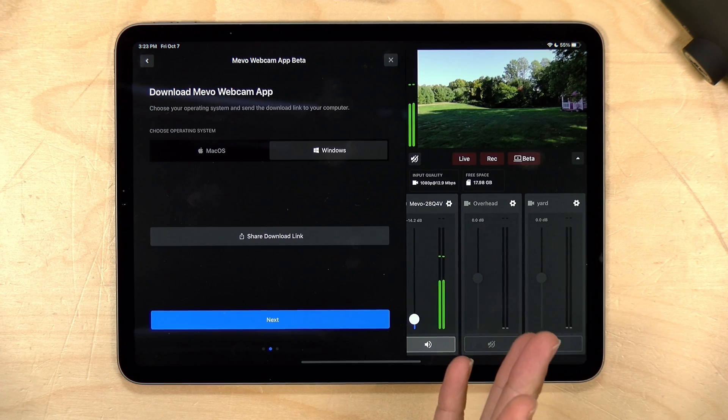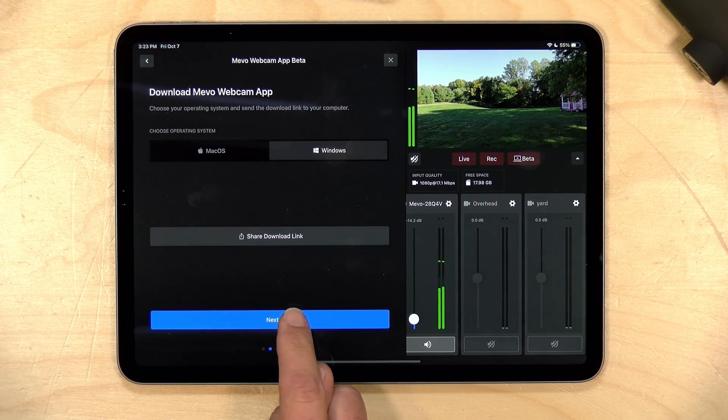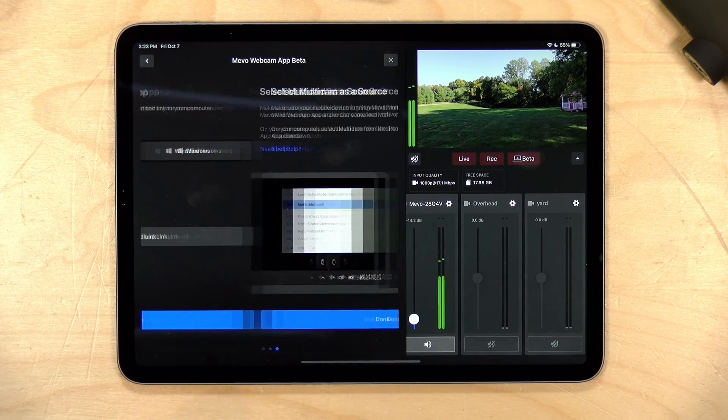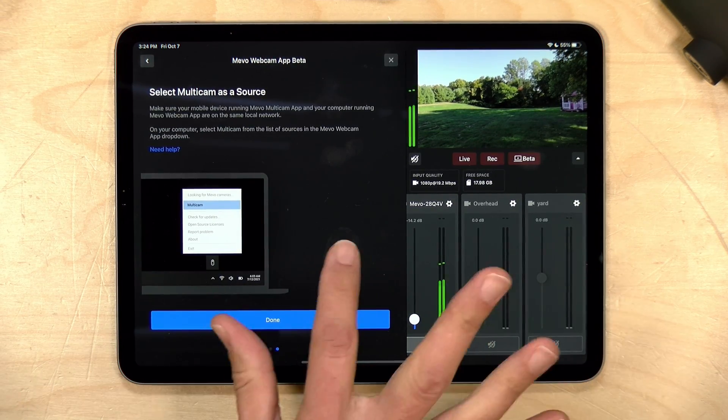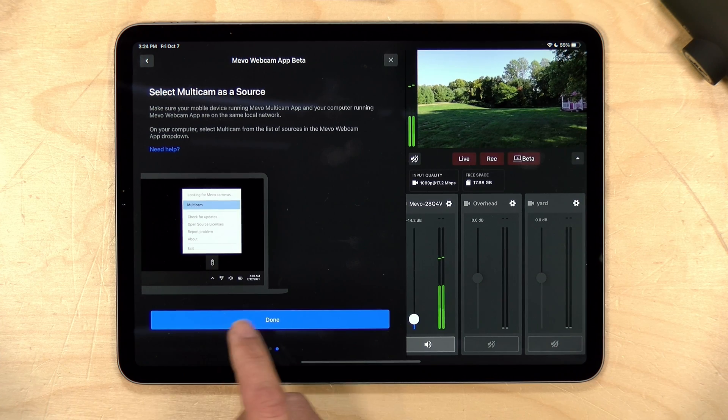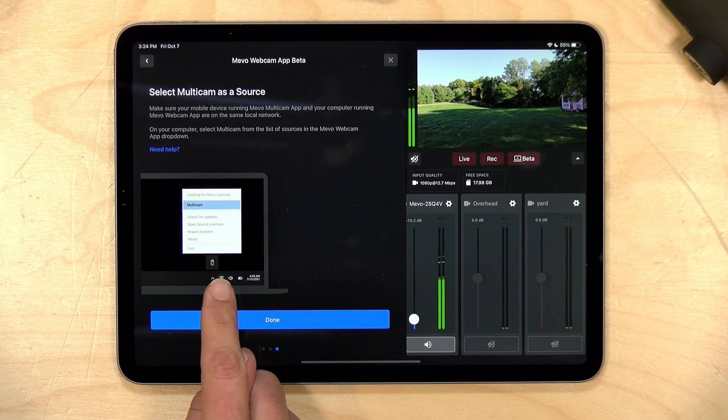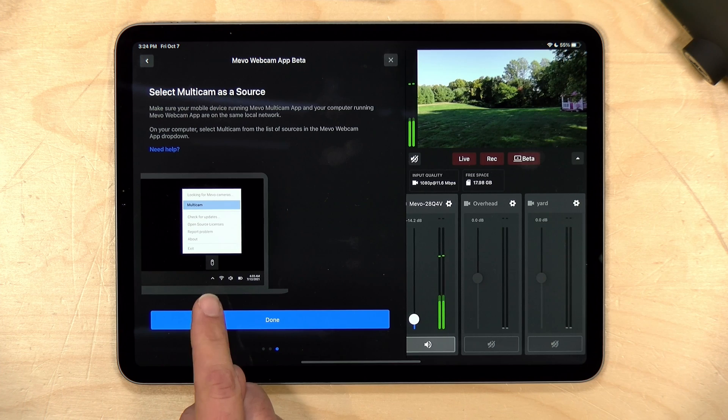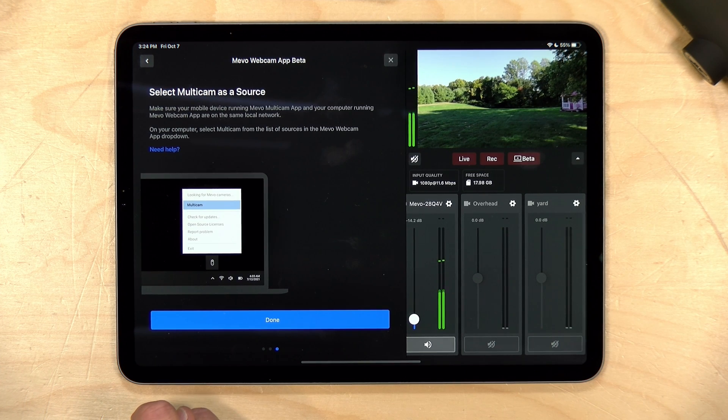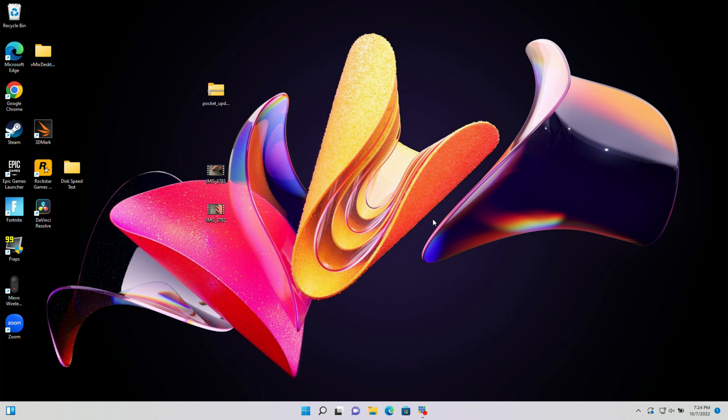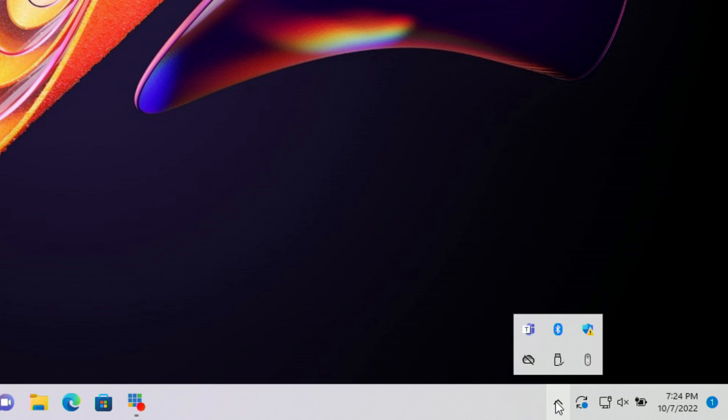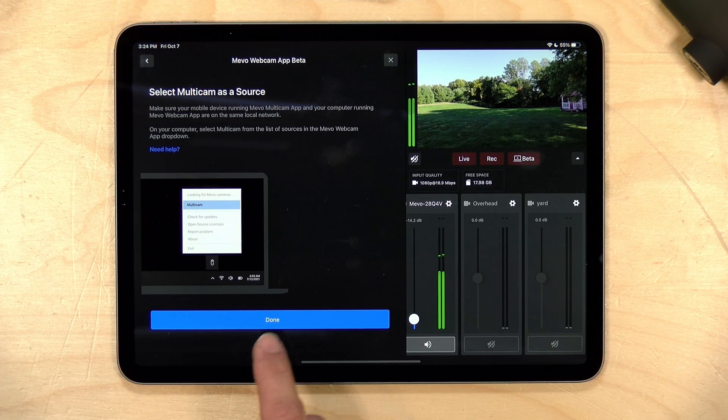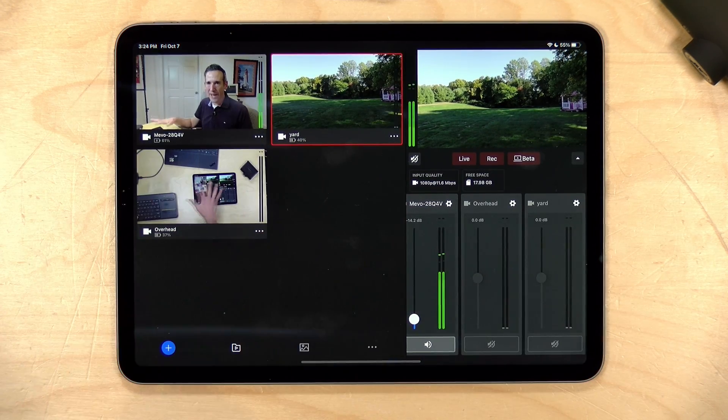All right, so we have the Windows app installed right now. Before we jump back to my Windows PC, I'm just going to click next here because they give you a really useful tip for Windows users on the app. If we jump over to my Windows desktop here, you can see we don't see anything Mevo-related until we look at the lower right hand corner of the screen and we bring our mouse pointer over to show hidden icons. In this little area here you'll see the Mevo wireless webcam beta.